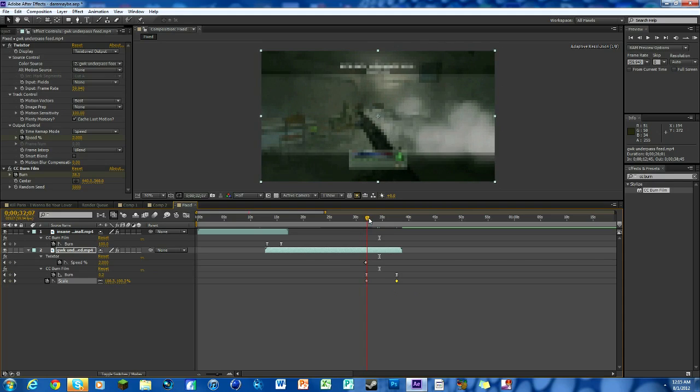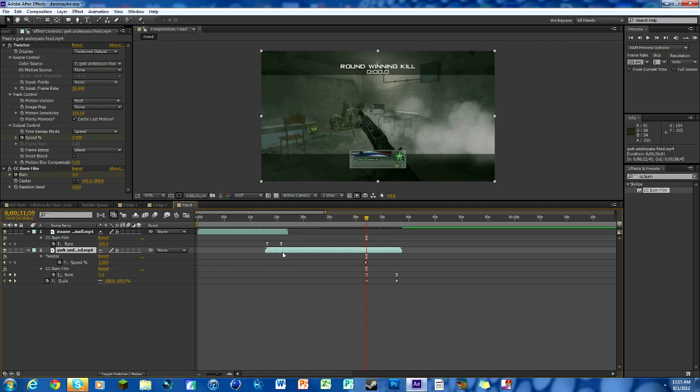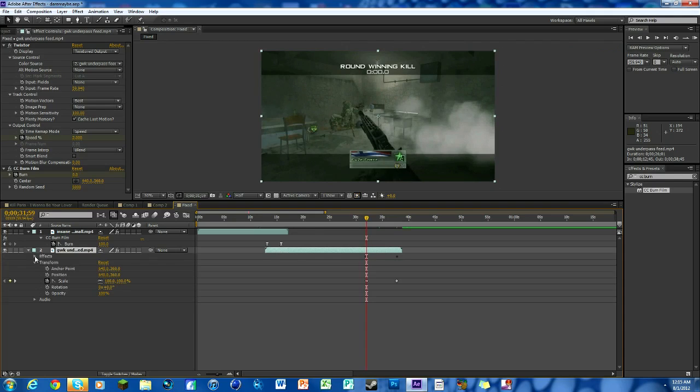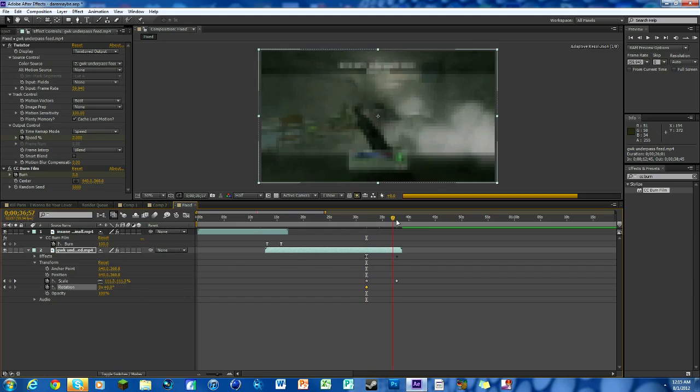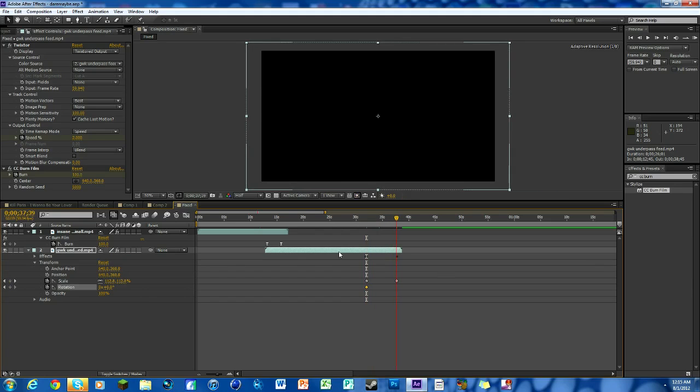Now we're going to do our rotation because just a little bit of rotation makes it look really nice too. Hit R on your keyboard, that'll bring up rotation. Or you can just hit transform and then there's scale, rotation, everything.